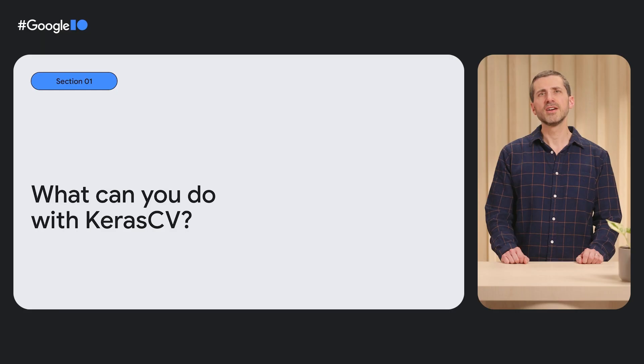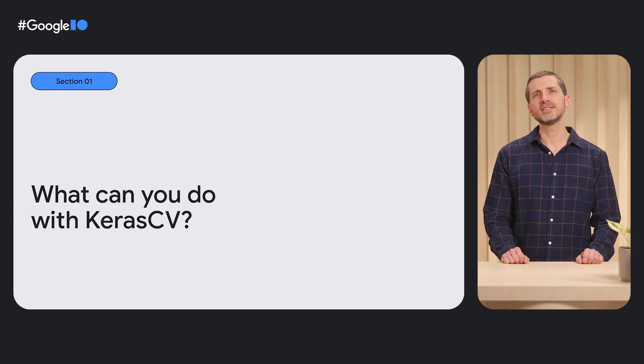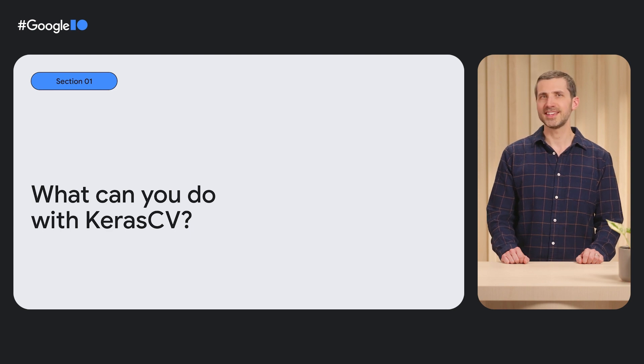Let's explore both libraries in more detail. First, let's check out Keras CV.